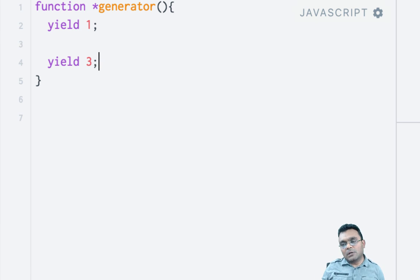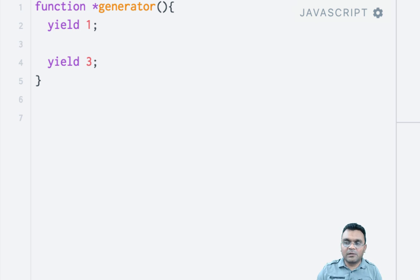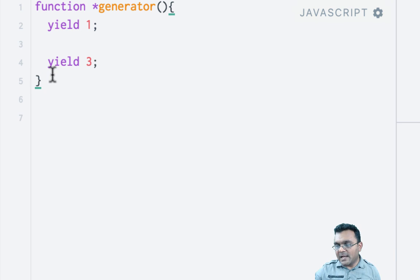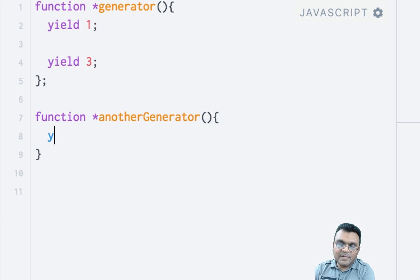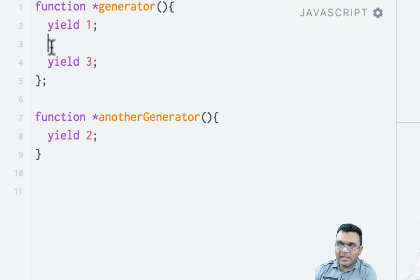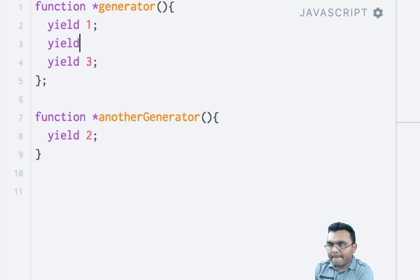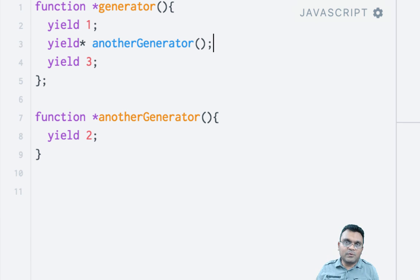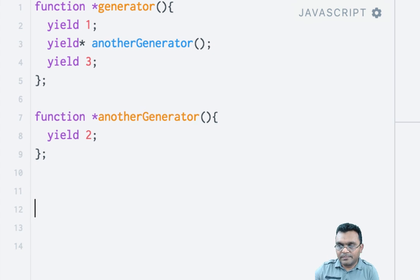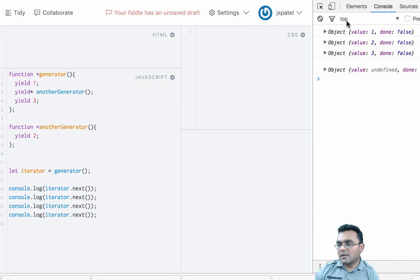Also, you can have multiple generators and you can yield from one generator to another. So let's say if I have a generator which yields 1 and 3, and I can create another generator that yields 2. I can say here yield star, and this should yield 1, 2, and 3 basically. So you can also do this. If I run this, I would get 1, 2, 3, and undefined.